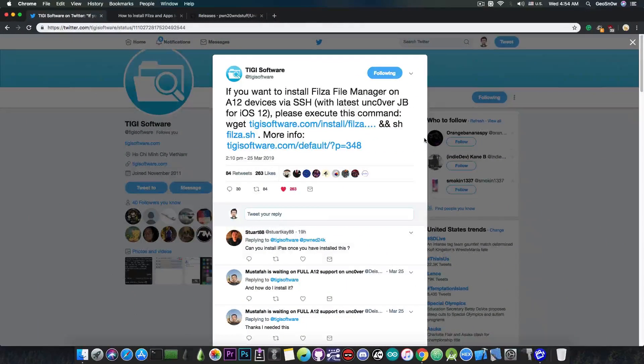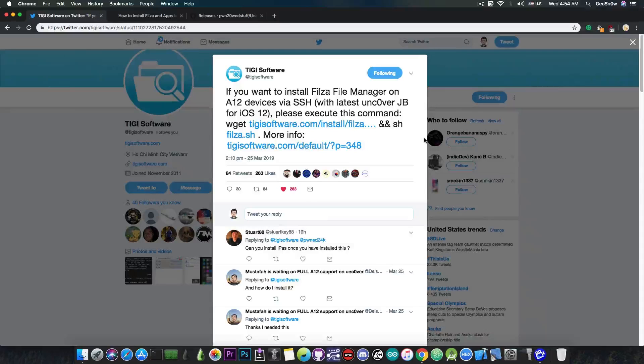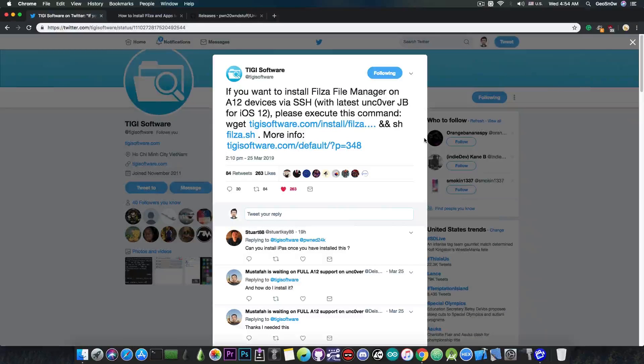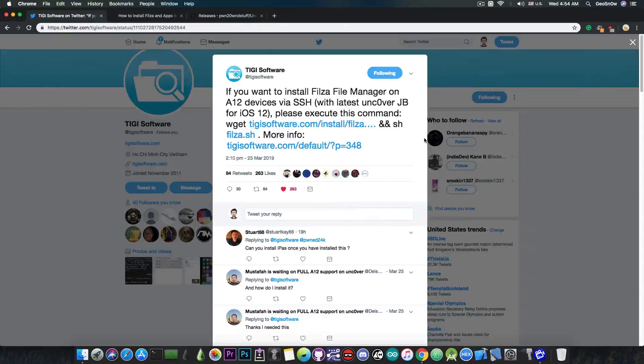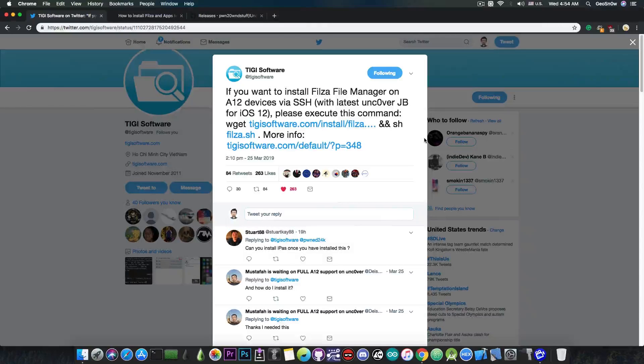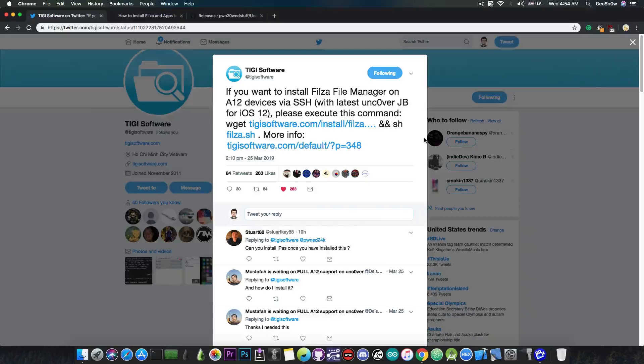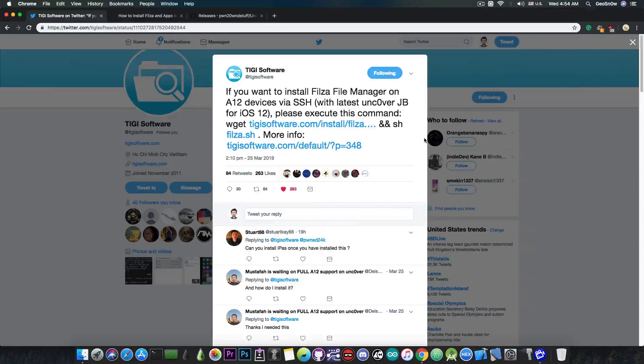Filza is now available. Taigi Software, the creators of the Filza File Manager, have posted a script for you to be able to install Filza on the A12 devices jailbroken with Unc0ver, which is basically a partial jailbreak at this point for the A12, and of course it doesn't support Cydia or the Substrate.